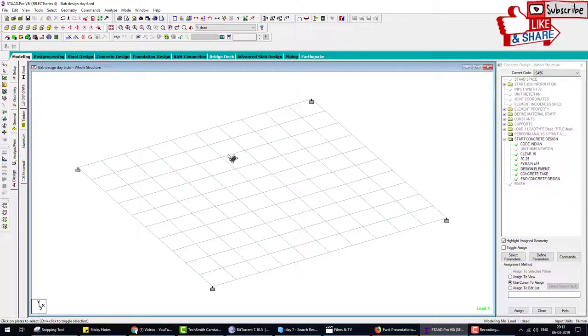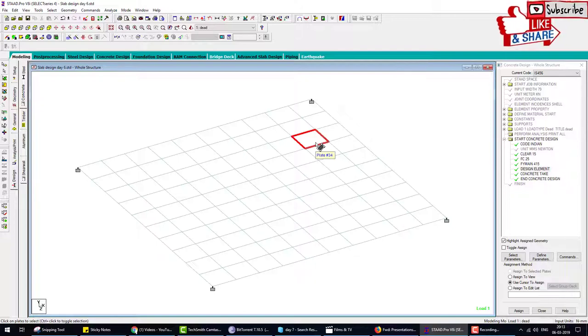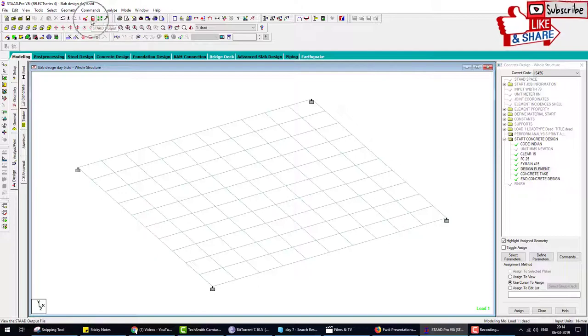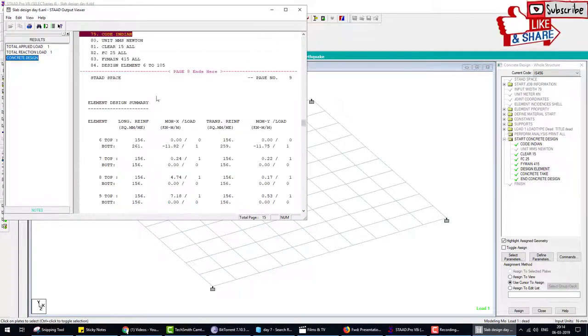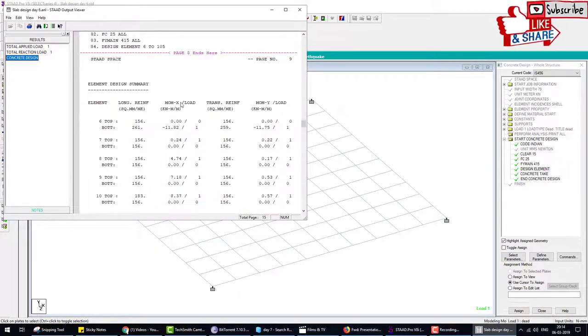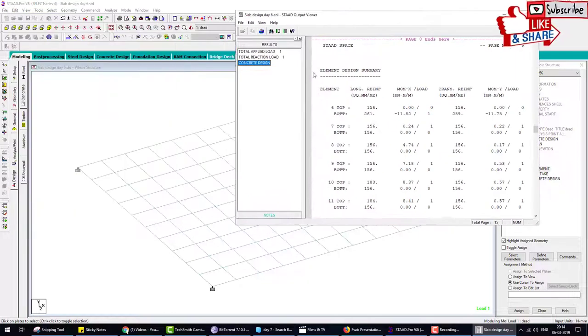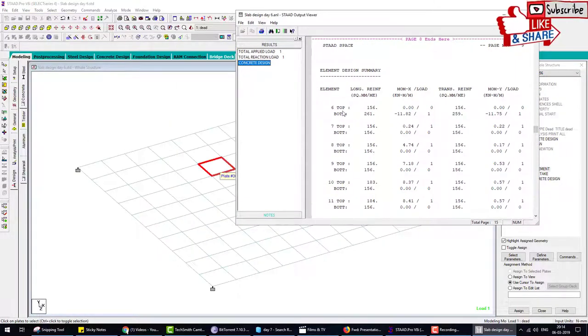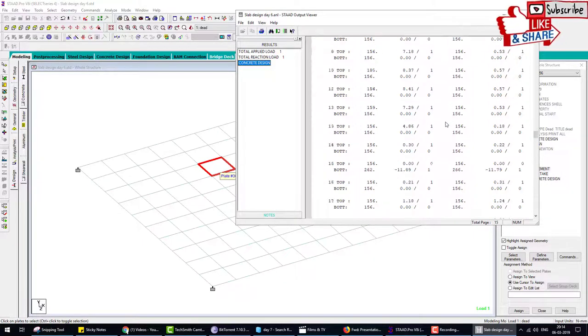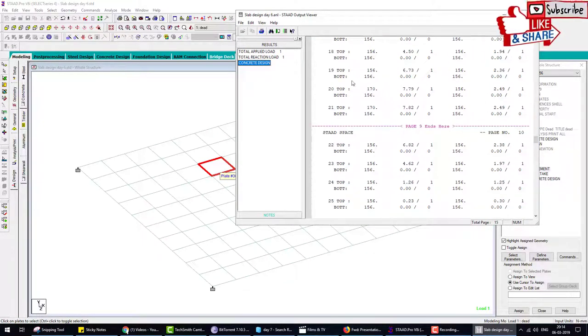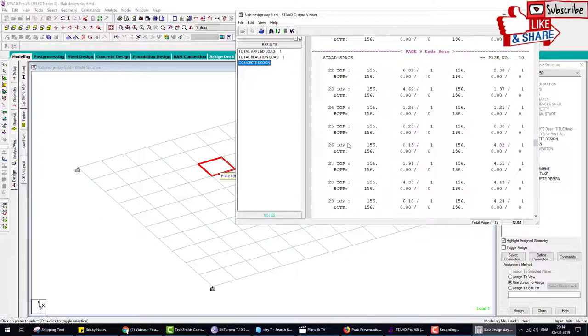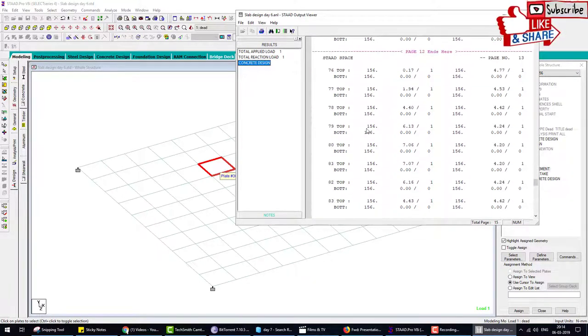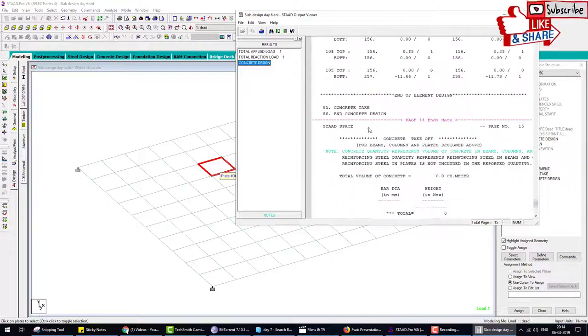We already told you why we choose take-off. Take-off command gives the data of how much volume we use to create this slab or how much steel weight we use in this slab. After analyze, design is done. When we design beam or column, we check design is done by double-clicking on the beams and columns. If the design tab appears, it means design is complete. But not in the slab case. For slab, we go to output and go to concrete design. This is slab number six. Top reinforcement, bottom reinforcement, and moments. These are all elements of top and bottom reinforcement. We have 100 elements.